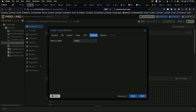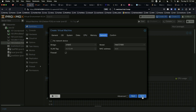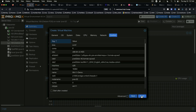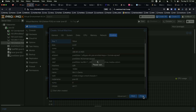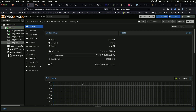For memory, we'll give it 16 gigs. Network is fine — it defaults to an E1000 network card. We'll say next, and enable start after creation, then move to the console.